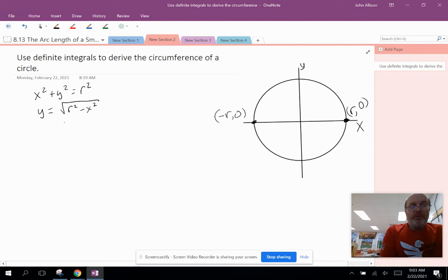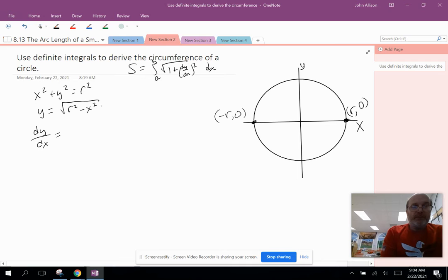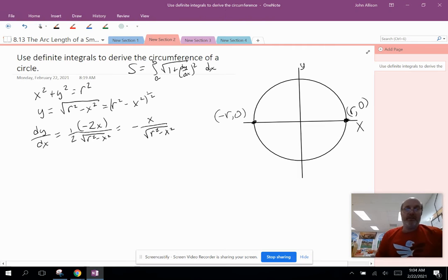Now we're going to find dy/dx. Recall, the arc length formula is the integral from a to b of the square root of 1 plus (dy/dx)² times dx. Since y = (r² − x²)^(1/2), applying the chain rule gives dy/dx = one half times (r² − x²)^(−1/2) times (−2x), which simplifies to negative x over the square root of r² minus x².